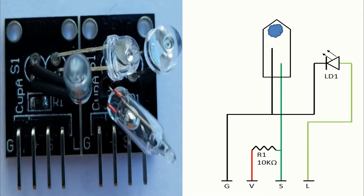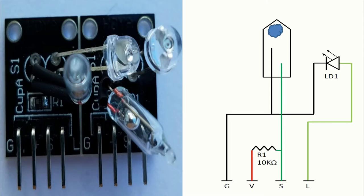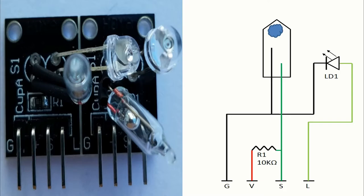On the right you can see how the pins of the module are connected on this board. We have in black the flow of the ground. We have in red the flow of the voltage. We have in green the flow of the mercury switch signal and we have in light green the flow of the LED signal.